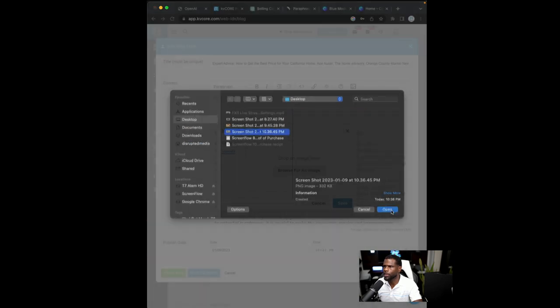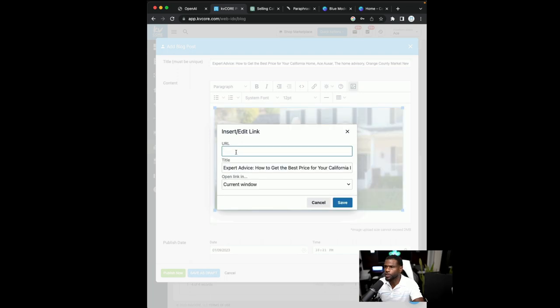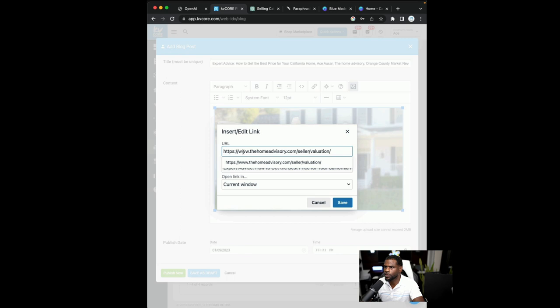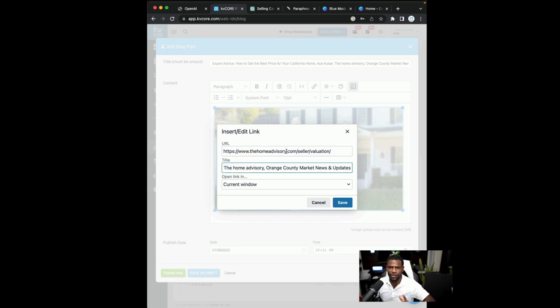And then I'm going to drop that image right in there. Right? So home for sale. So what I like to do is go ahead and add the URL in there. So this is a link to a seller valuation form because I'm driving traffic from the blog to my landing pages.